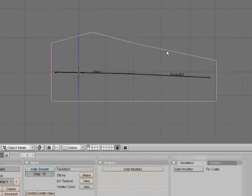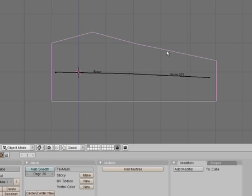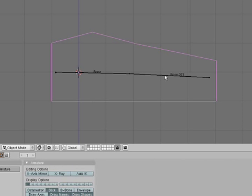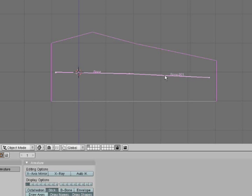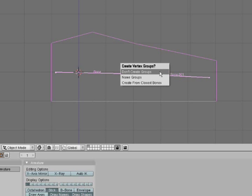You go into object mode with tab. You select that, hold shift, and right click on your armatures as well, and you're going to hit Ctrl+P. Make sure you hit armature and name groups.